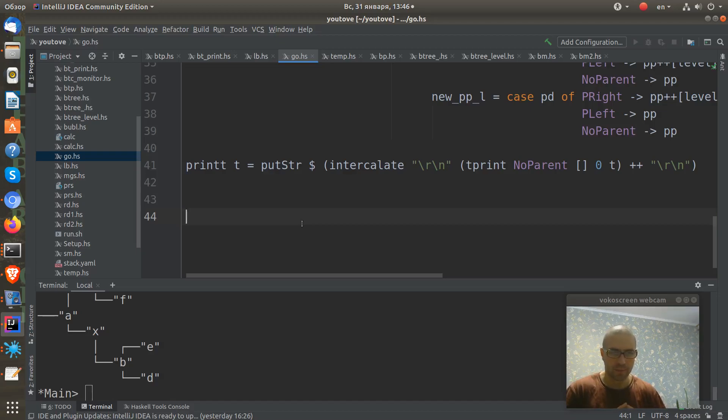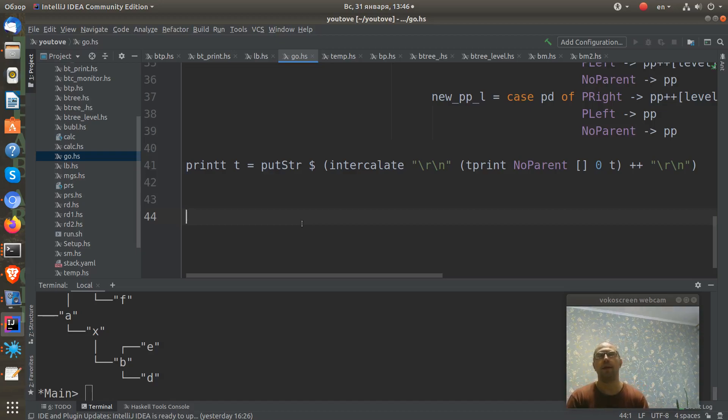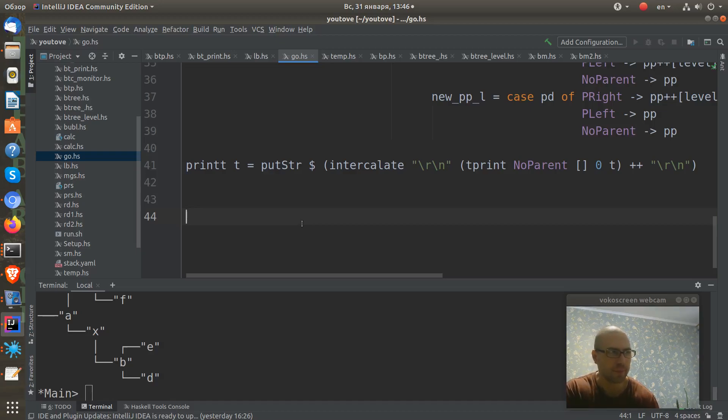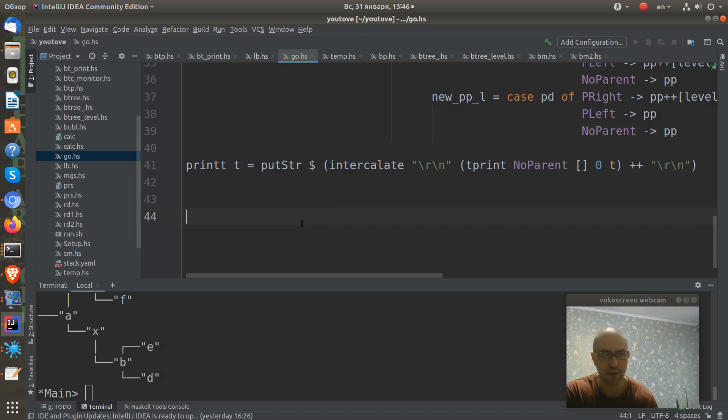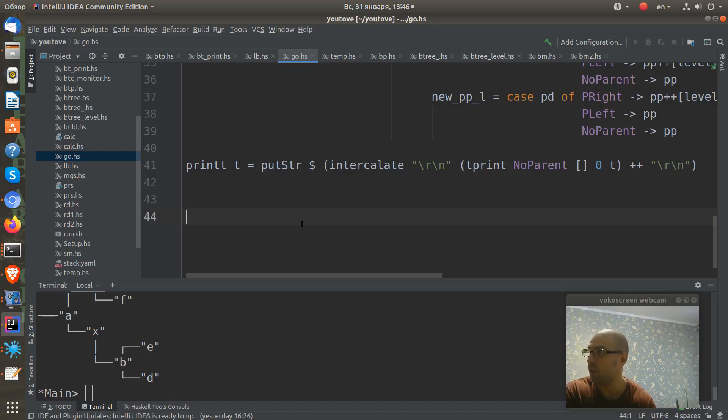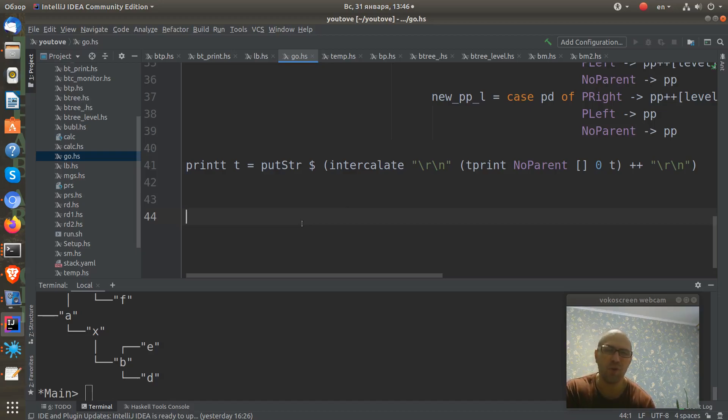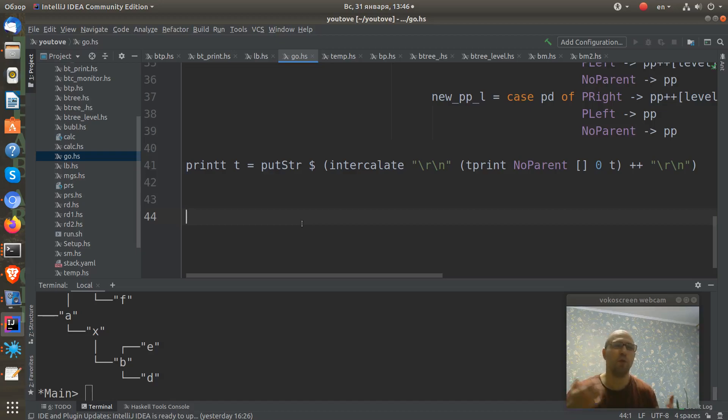Actually today we will write it using breadth-first search. I think actually this is a breadth-first search because we will use the list as a queue. If you know the classical implementation of level order traversal or of breadth-first search in imperative way is to use a queue.